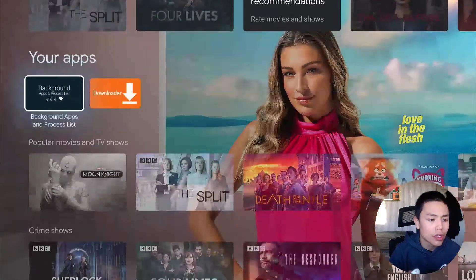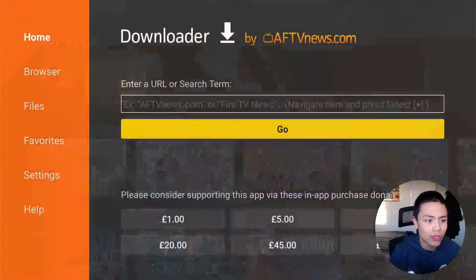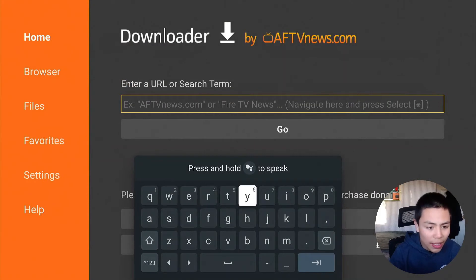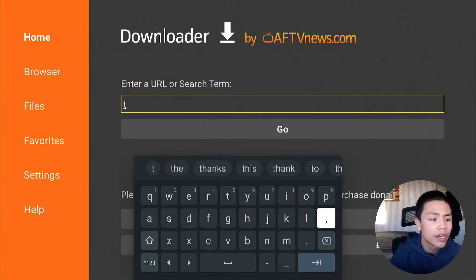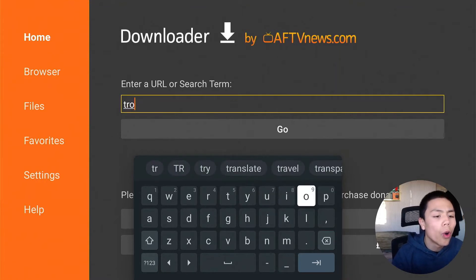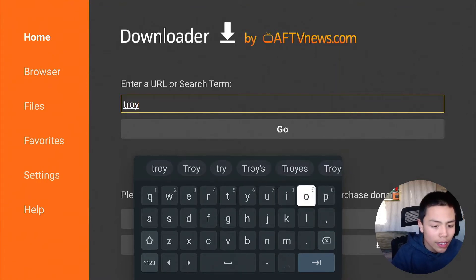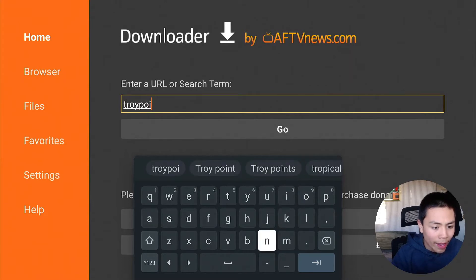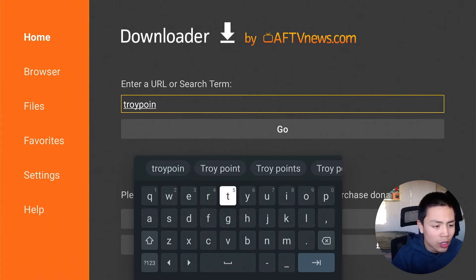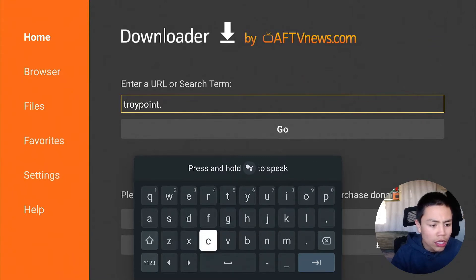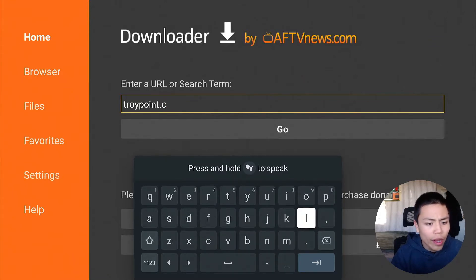Then go back into Downloader and you're gonna type in the URL: proypointy.com